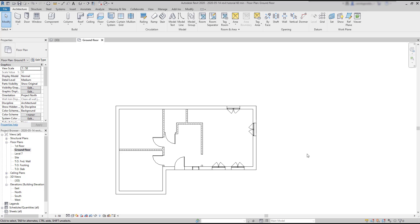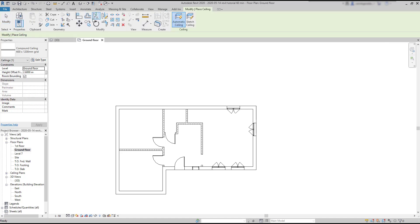To create a ceiling, we click on this button at the Architecture tab. Then we are faced by two options: Automatic Ceiling and Sketch Ceiling.